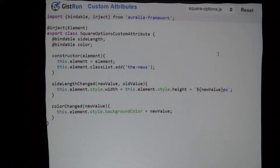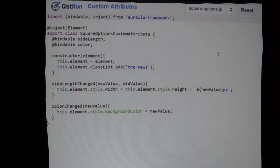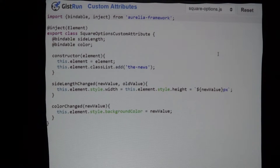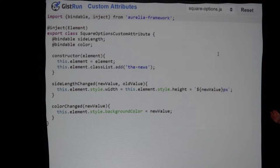Aurelia takes the property name and attaches 'changed' to the end of it. It will pass you the new value and the old value. In this case, we take the side length and set that using template strings from ES2015, attaching 'pixels' to the end. On the color change, we set the background color to whatever was passed. So if I had a text box bound to the color property of my view model and changed it to purple, the square would update.